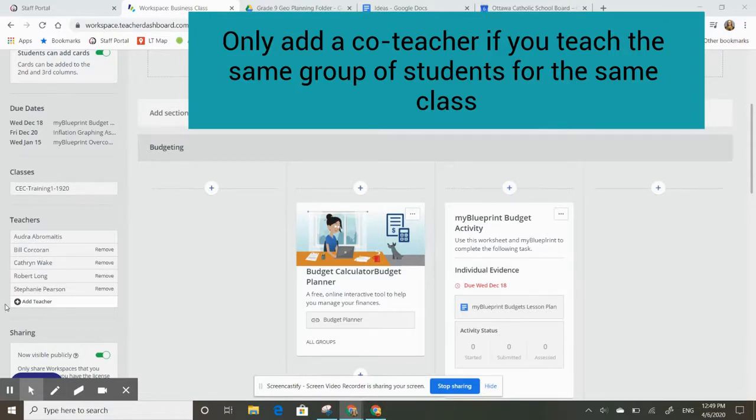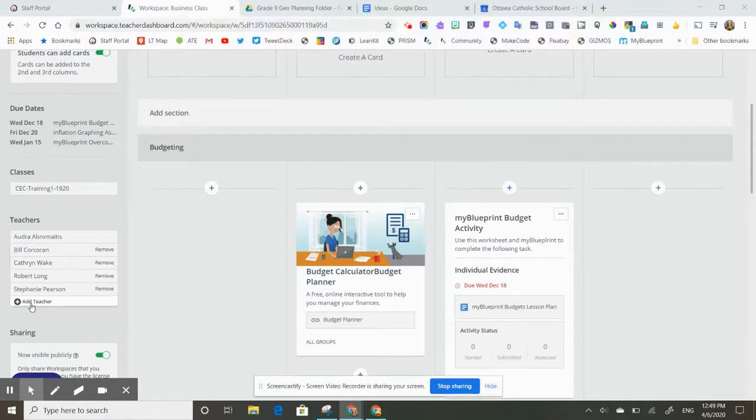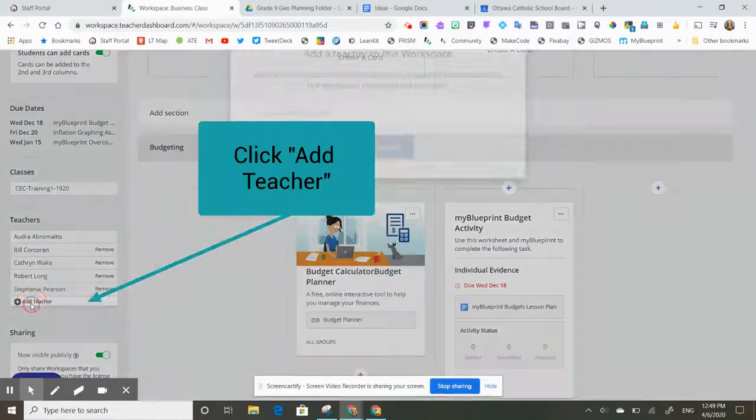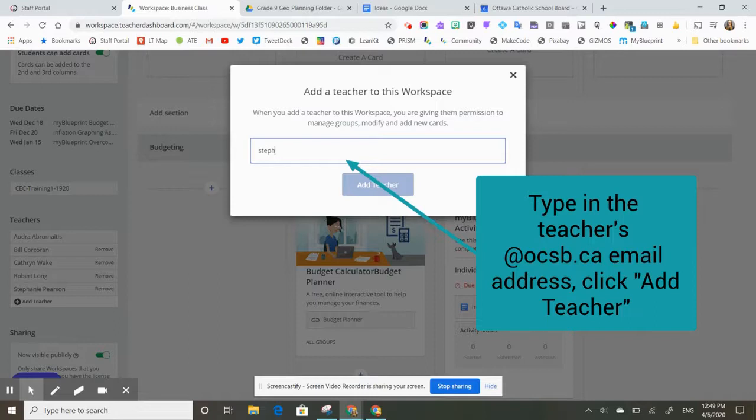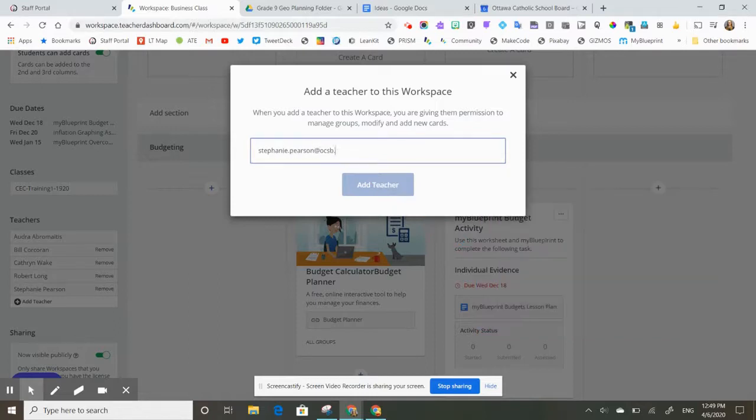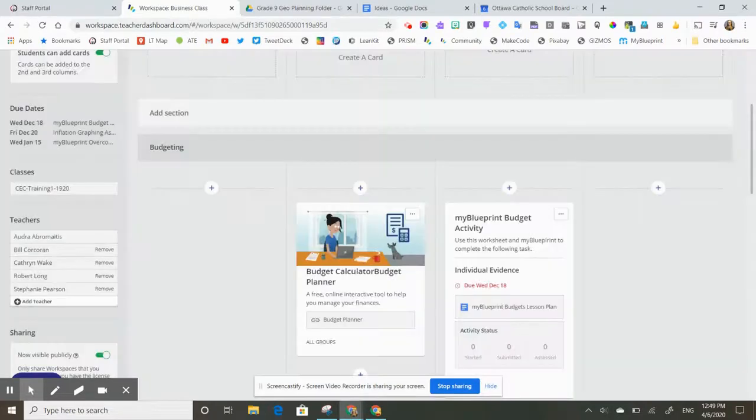I'm going to come over here and click 'Add a Teacher' and type in the name of that person. When I click 'Add Teacher', they will add them to my workspace, and you'll see their name come up here on the far side.